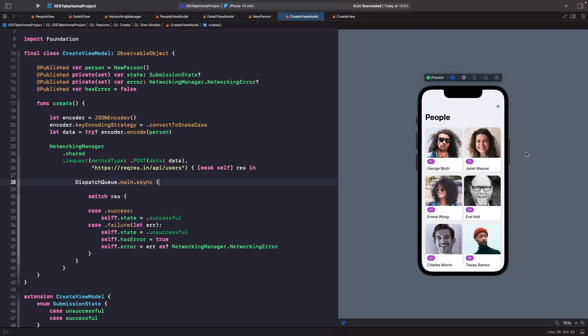Welcome back to another video. This time we're going to make an improvement to our SwiftUI take-home task by adding a progress view onto the screen for whenever our app is loading some content. This will give our user some visual feedback that something is going on and the app isn't stuck.